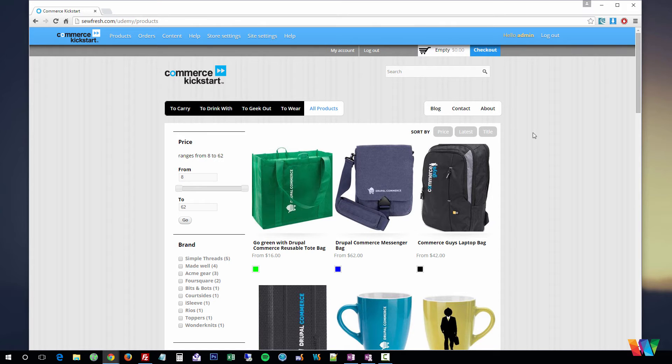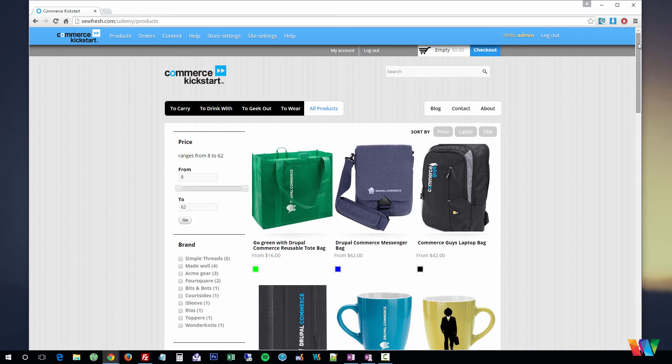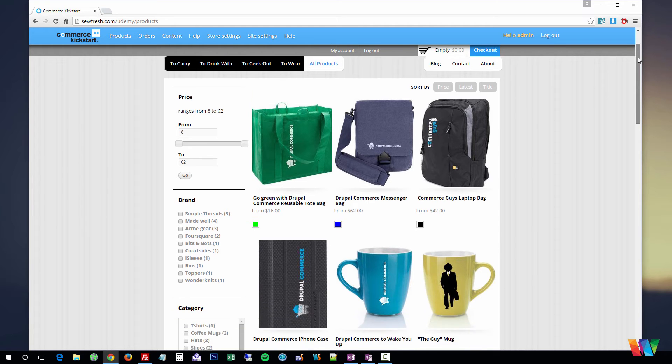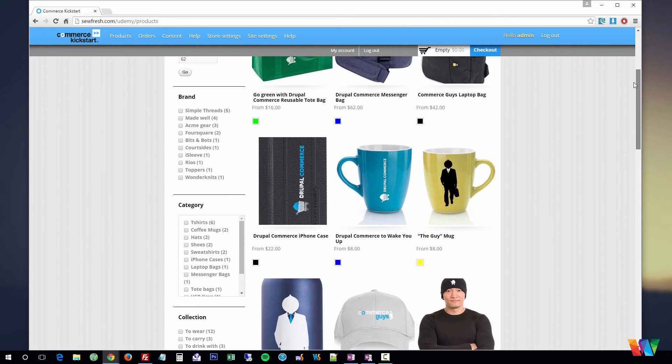But other than that, everything else is pretty much free. Drupal is an open source platform, so it's always being changed and edited. Anybody can edit it. It's completely free to use, no strings attached.